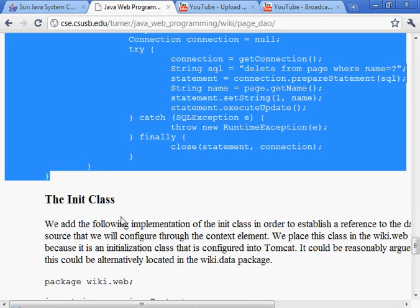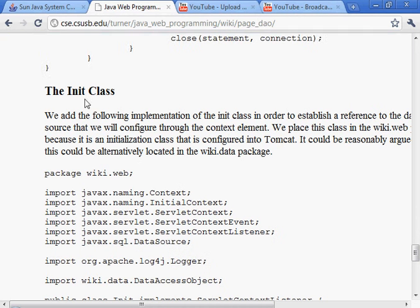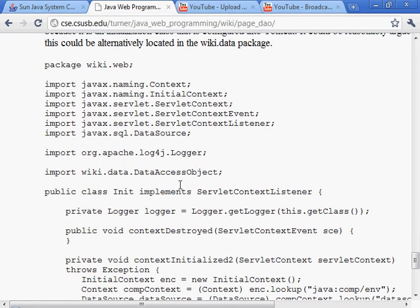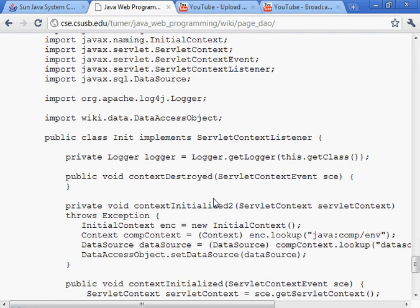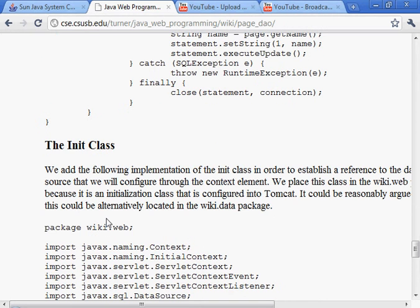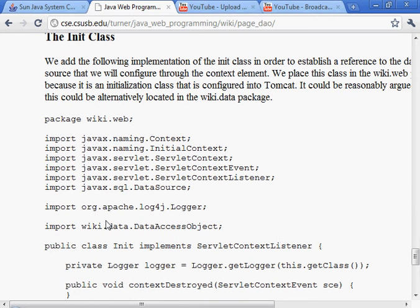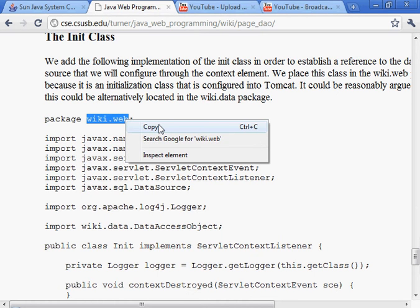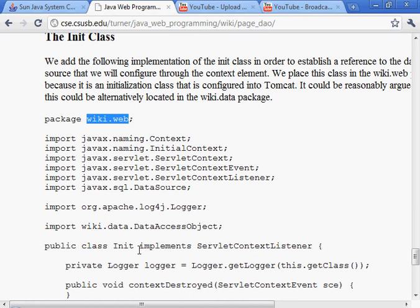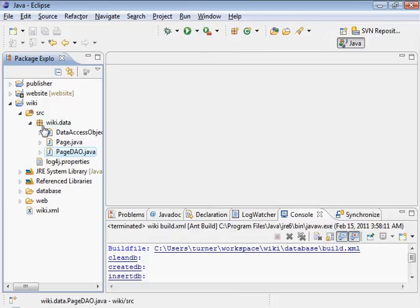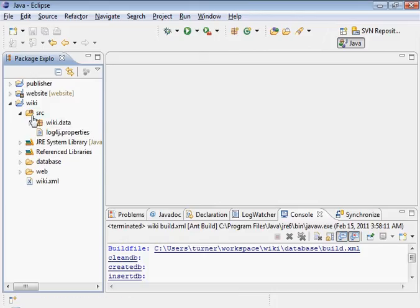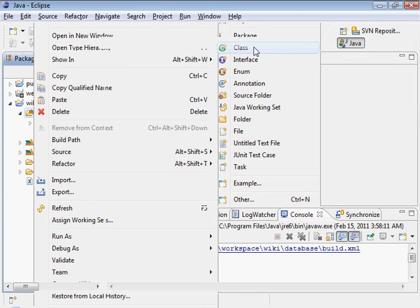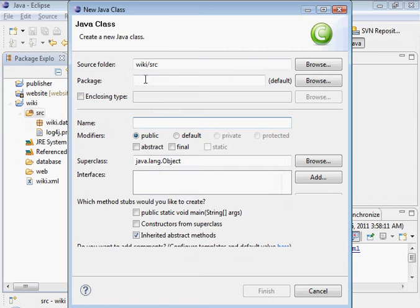Let's see where we're at. The init class is where we insert where we get the access to the data source. So we need to create that. The class is simply init, it's in the wiki.web package. It's called init. Let's go ahead and get that. Wiki.web, this time I'm going to right-click on src and create a new class.